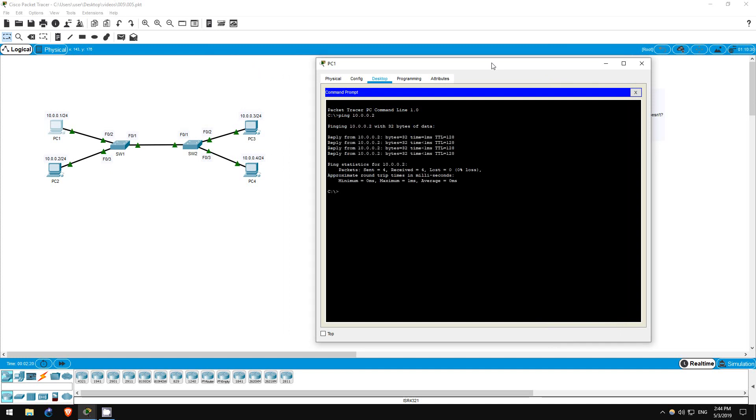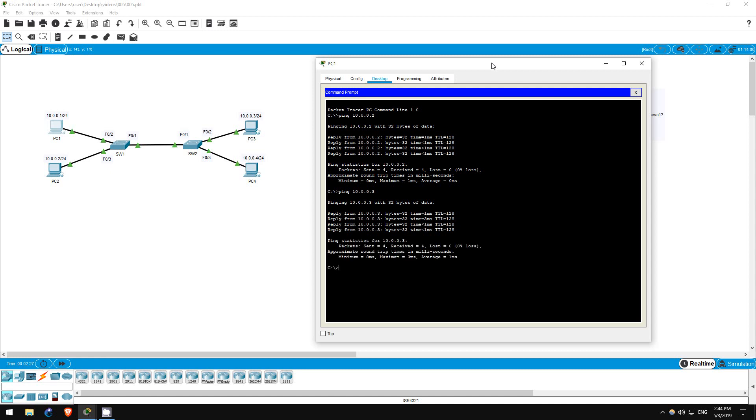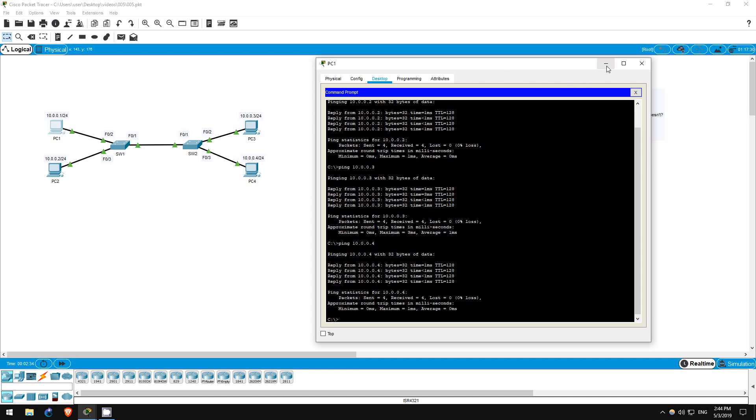Next PC3. Ping 10.0.0.3. The ping works again. Next PC4. Ping 10.0.0.4. All of our pings worked as expected. That's all for step 1.